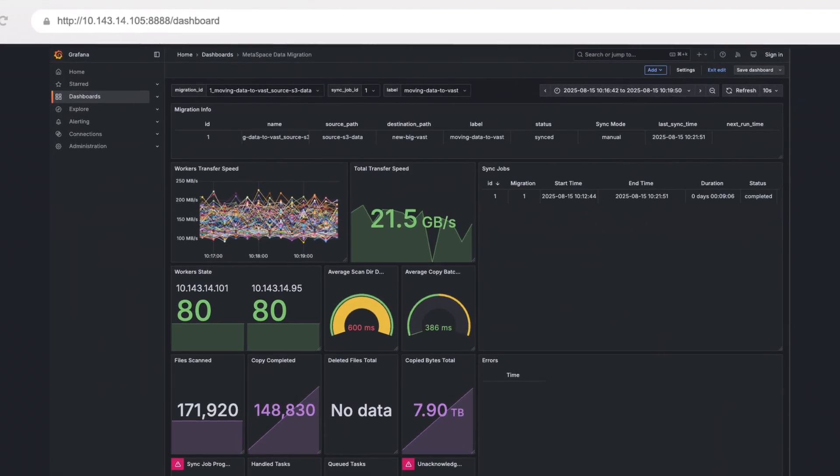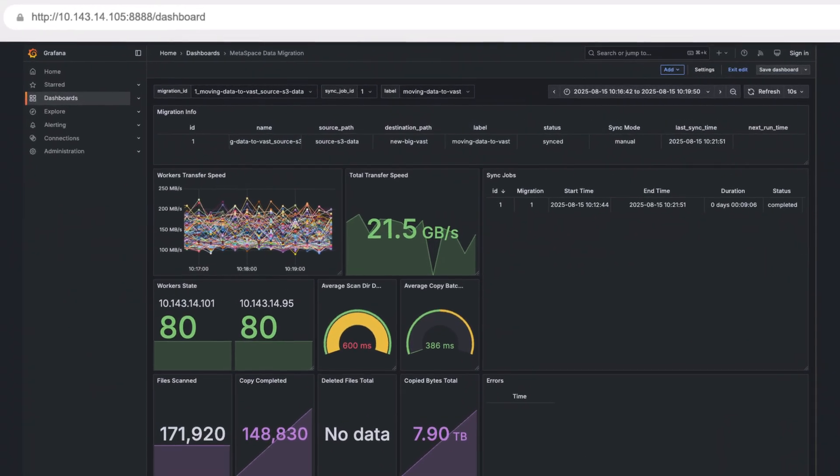And that's the beauty of Sync Engine. It scales linearly. If we wanted to go even bigger, we could deploy 10, 20 more workers easily. Just a few commands.